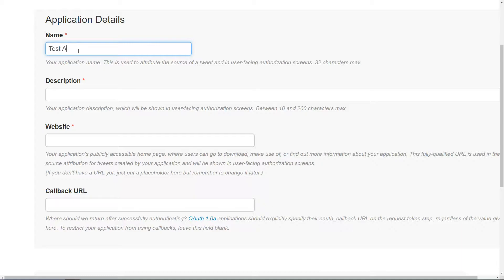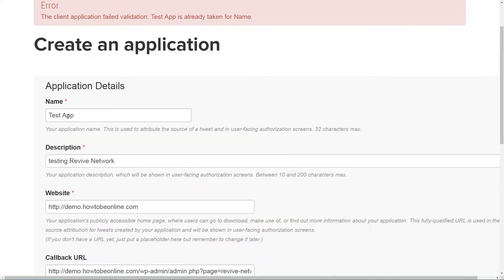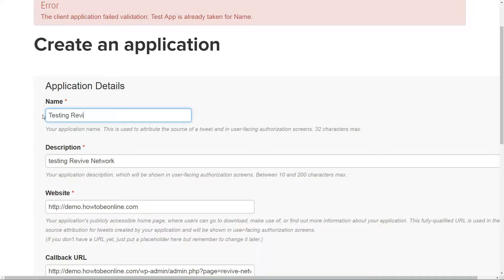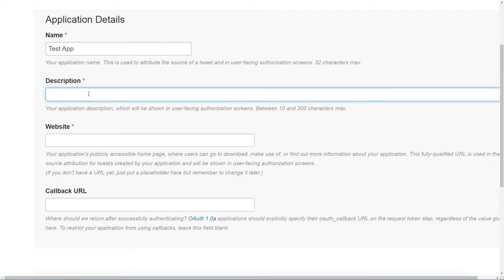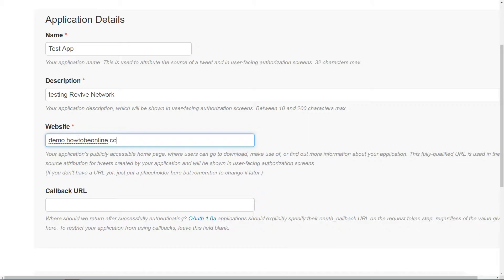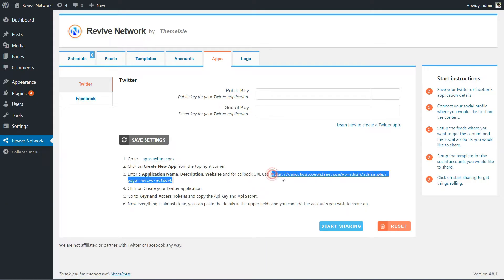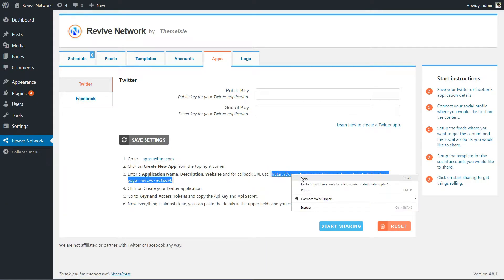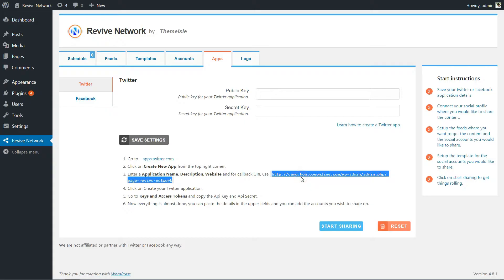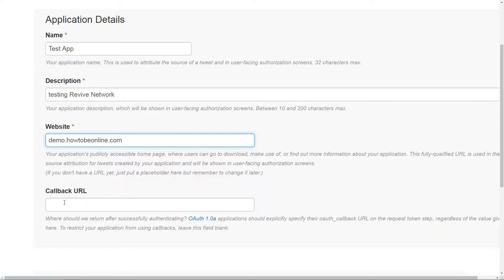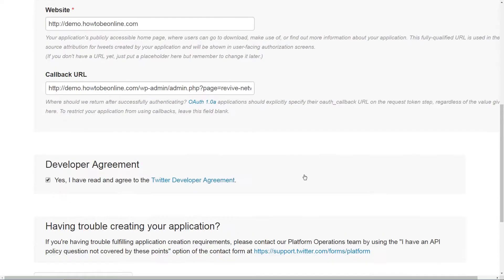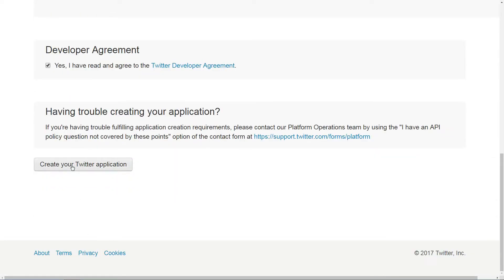On the next screen, you need to fill out application details. For the first three fields, you can enter whatever you'd like. That is, the information won't be seen by anyone but you. But for the callback URL, make sure that you enter the following. Then click Create your Twitter application at the bottom.